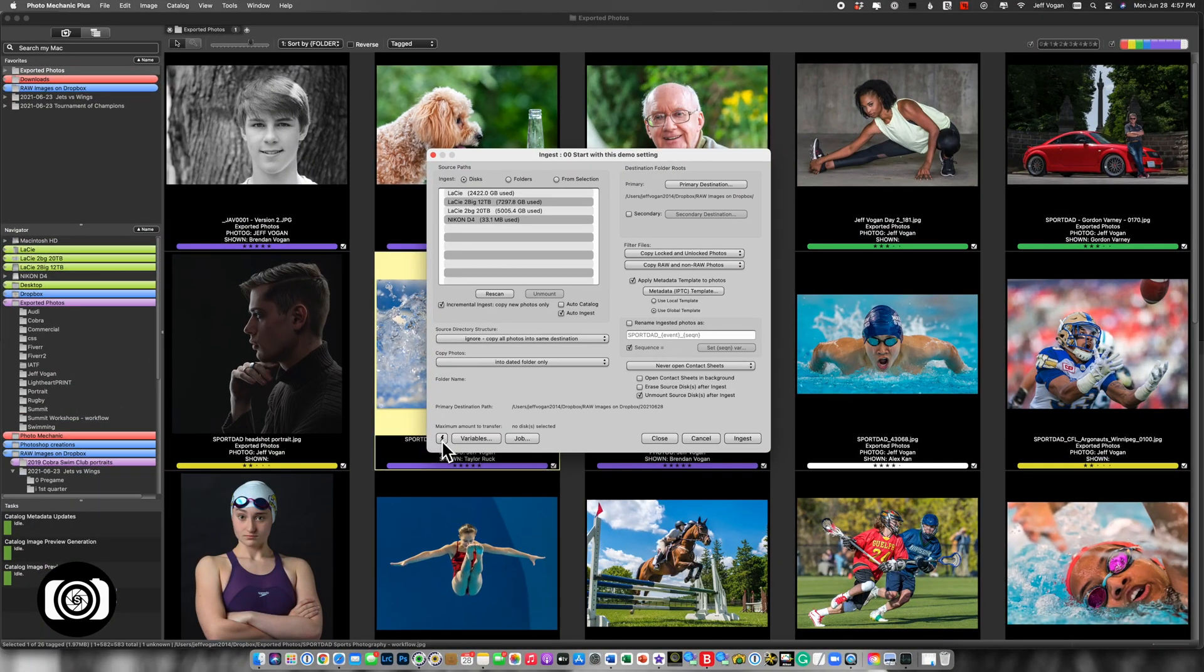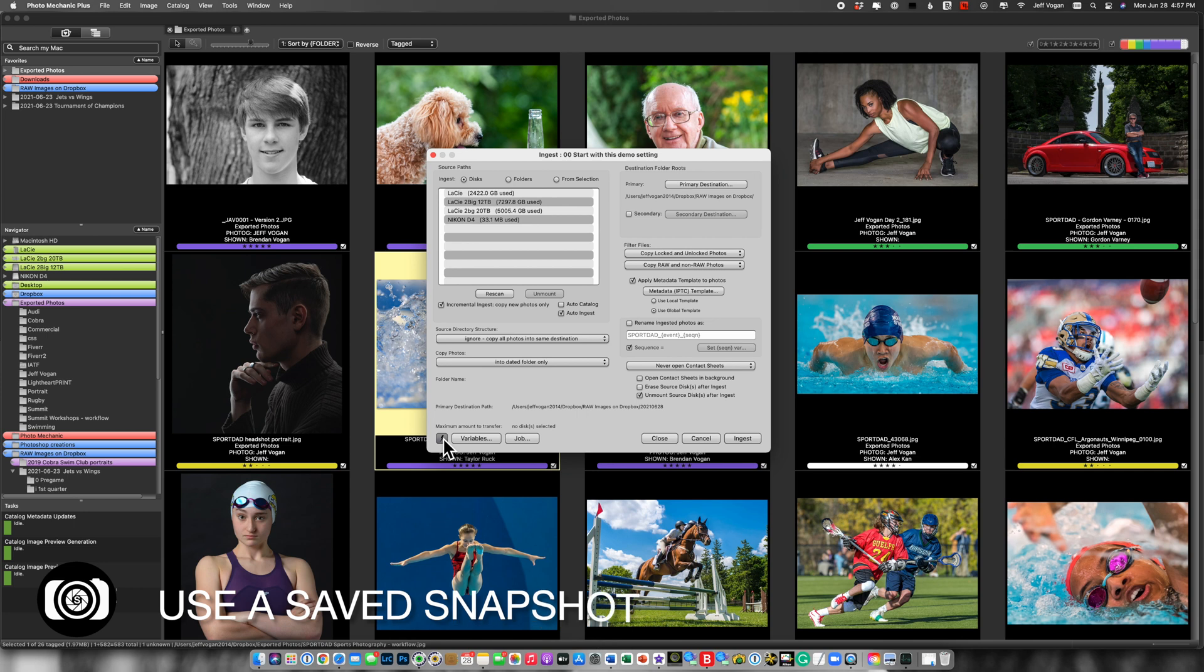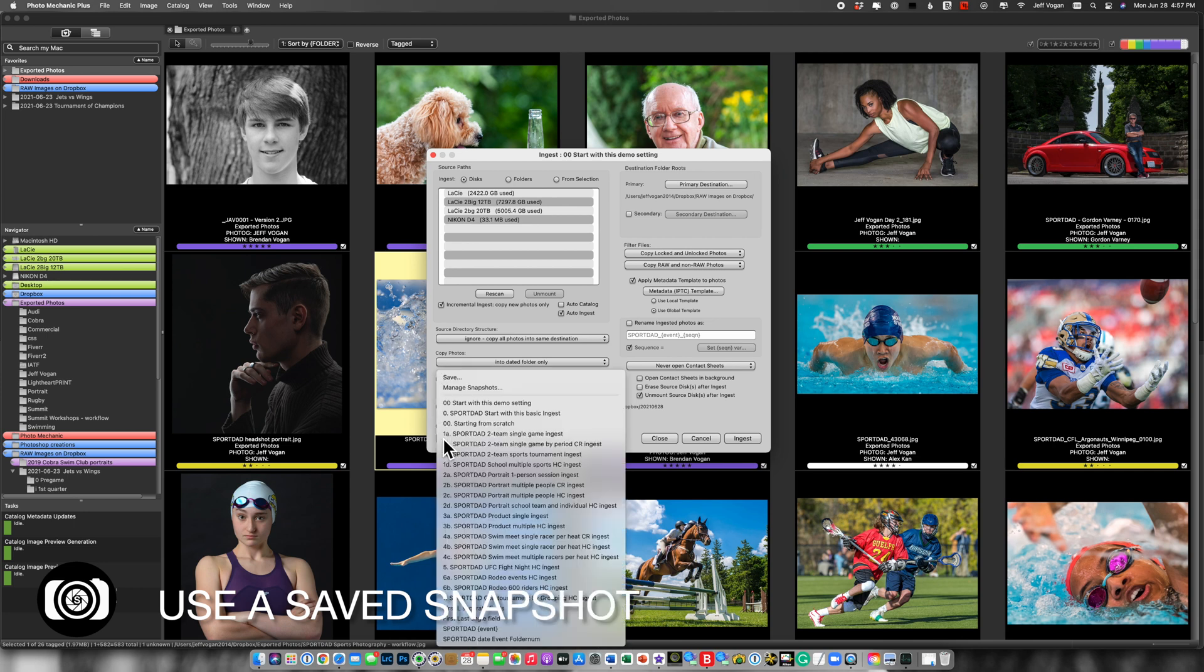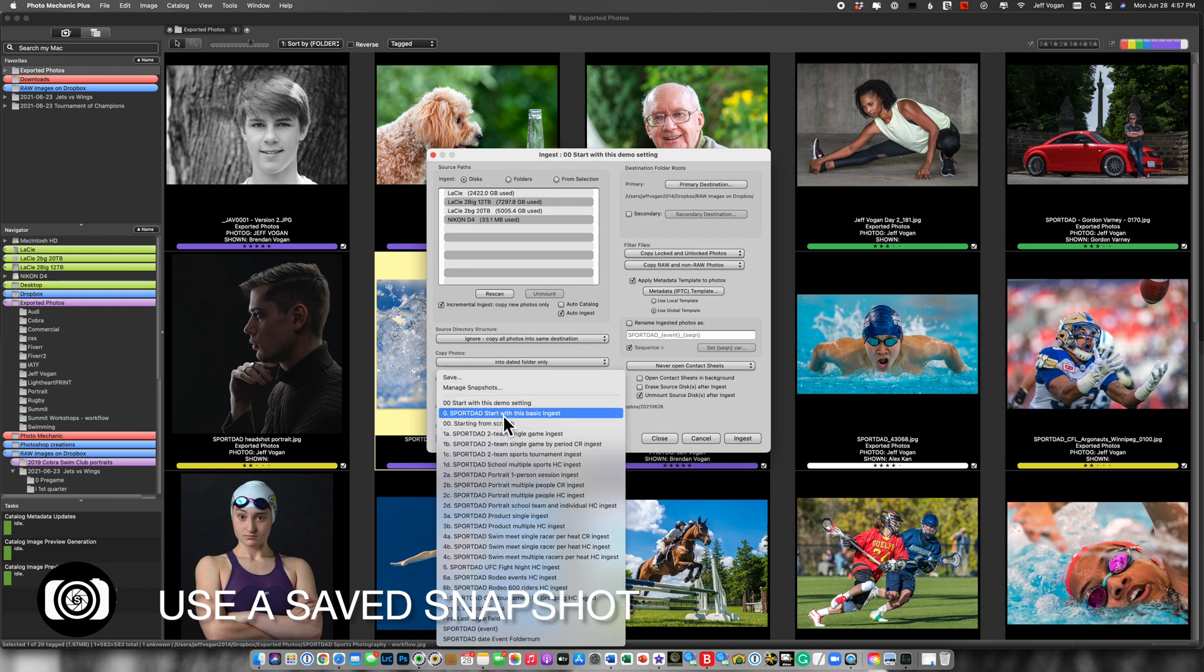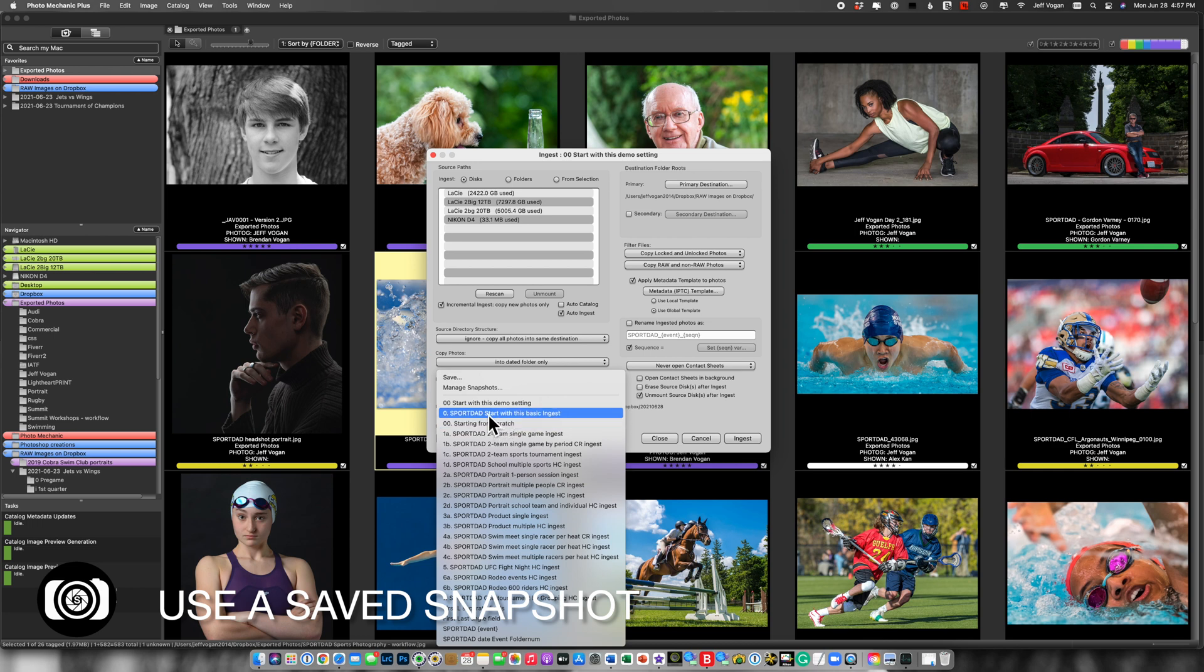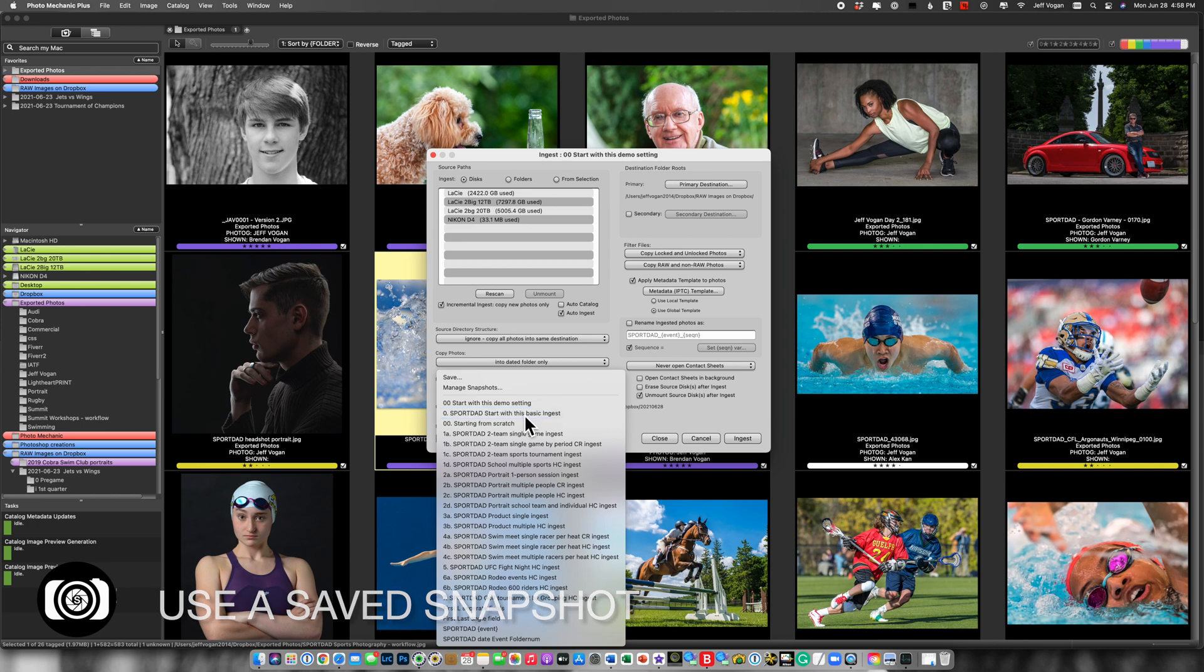So some period of time later, I'm going to go and do a photo shoot. I'm going to want to call up the ingest snapshot. So I'm going to go here, and you can see that I've numbered my snapshots. I'm going to go here, zero, start with this one. So Sport Dad start with this basic ingest.